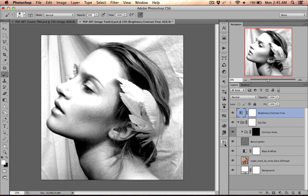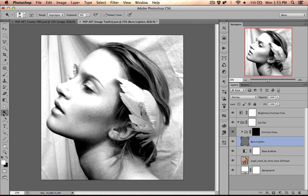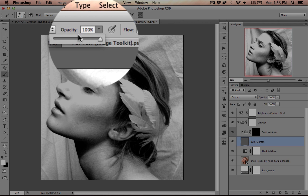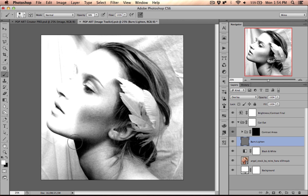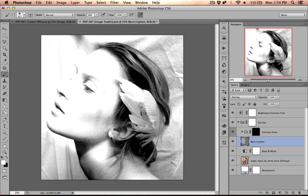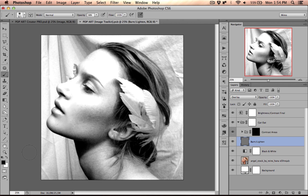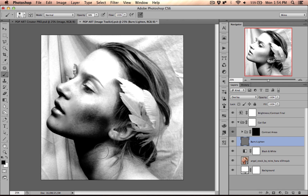The next step would be to get rid of the background. There are a few ways to do this, but since the background is already almost white, we're just going to use the burn and lighten layer. This layer works in the same way as the dodge and burn tool, except we will use the brush with white and black to achieve the same results. If I take the brush set to white and set the opacity to about 40% and go over the image, you will see that it makes it lighter. And if I take the black and do the same, it will make the image darker.